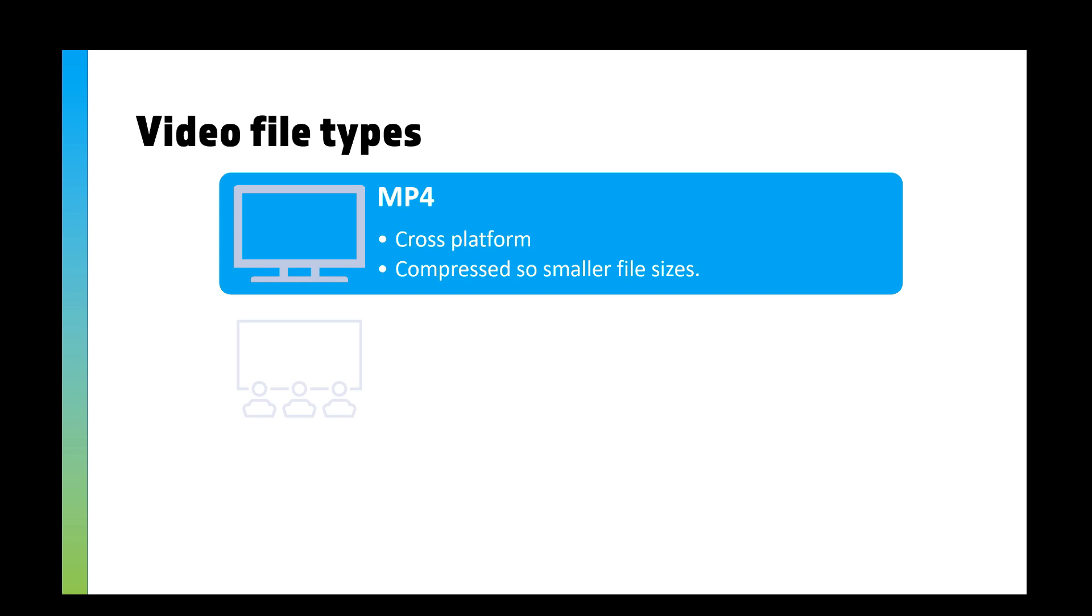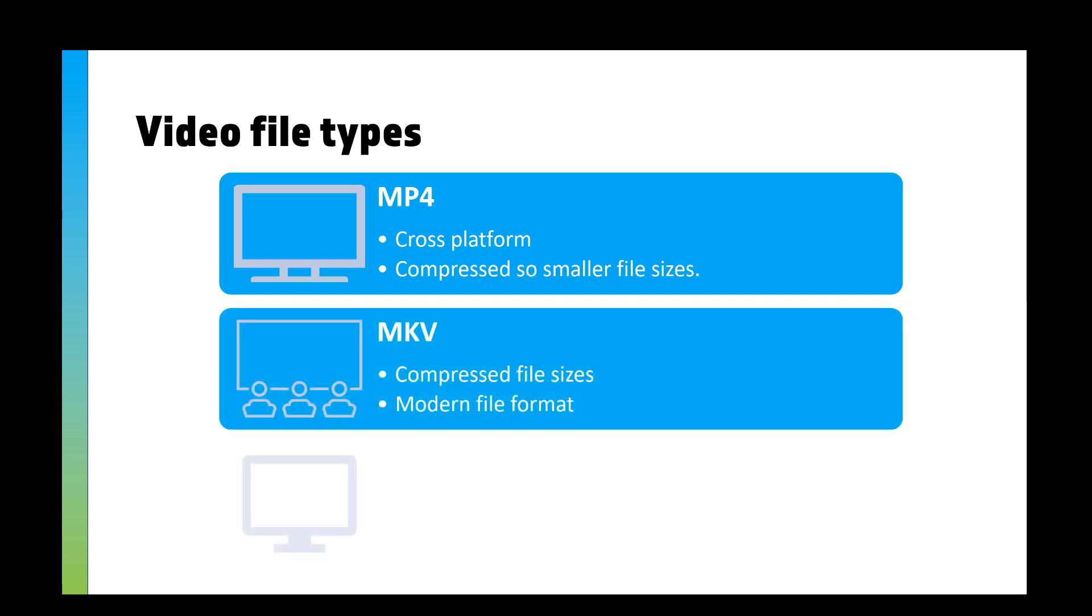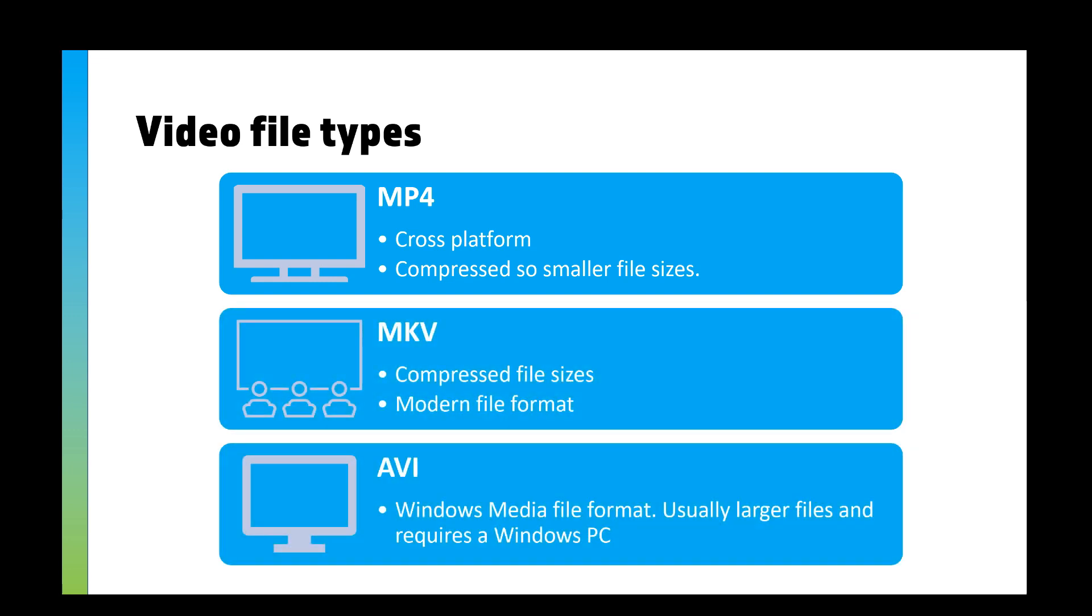Then you need to know about some video file types. If I'm honest with you, exam-wise, the main ones you're going to see are probably MP4, maybe AVI. MP4 is cross-platform, most videos are MP4, usually when you download them off YouTube and things like that. It's compressed so it's a smaller file size or can be a smaller file size.